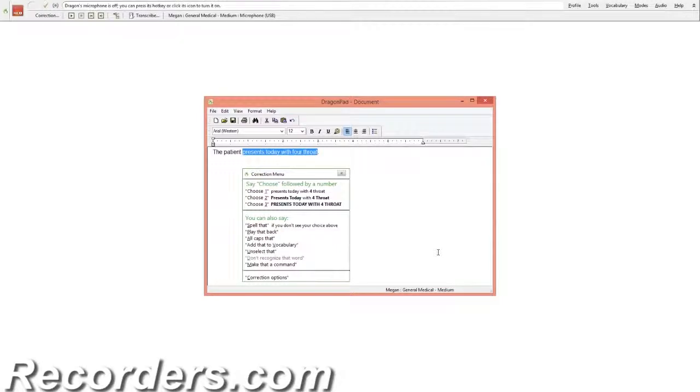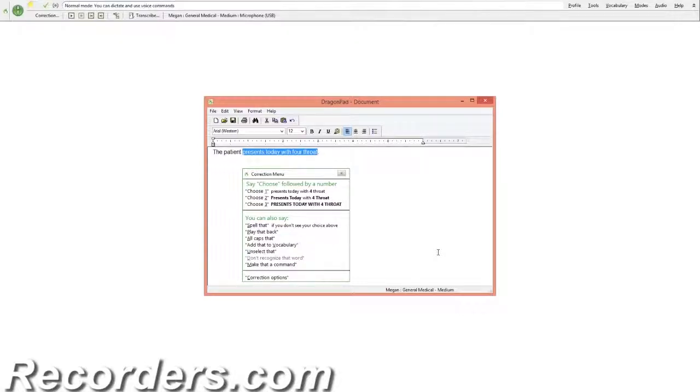All of these options will launch the correction menu. From the correction menu, you can use your voice or mouse to select a numbered option if your correction shows up in the options, or you can say or click 'spell that'.